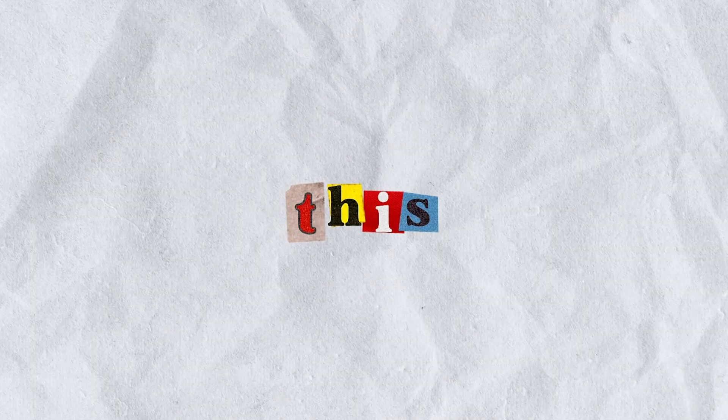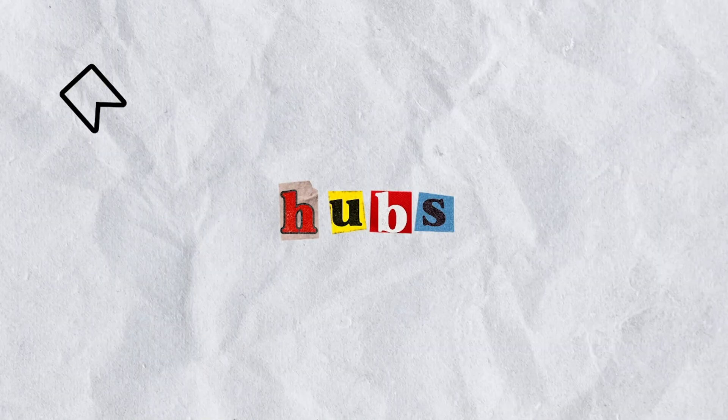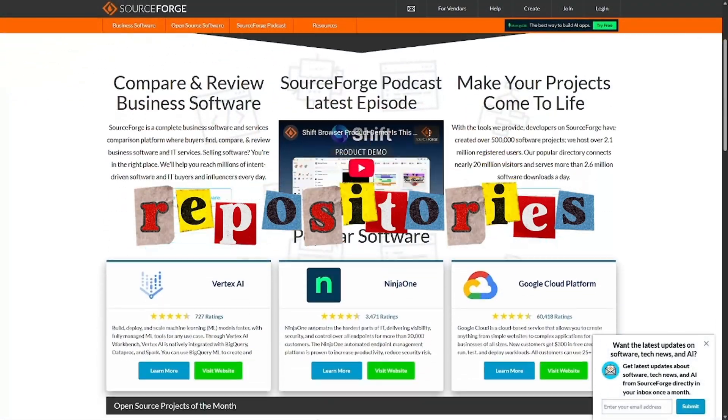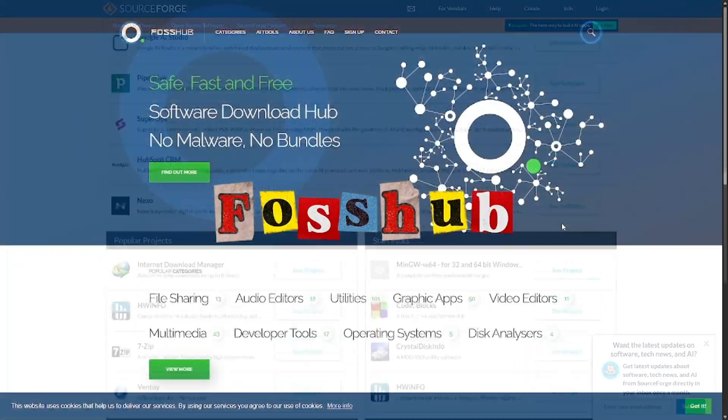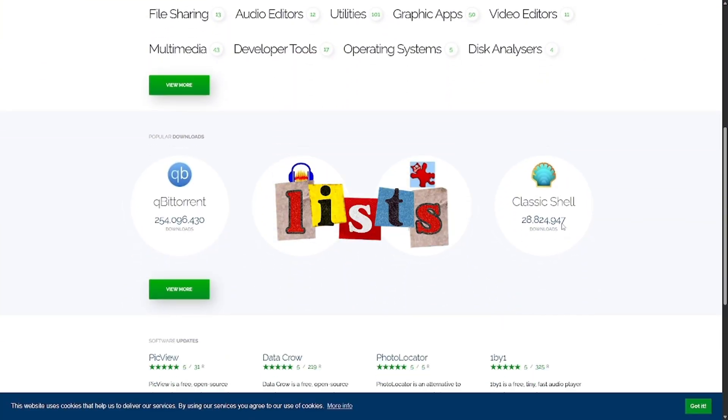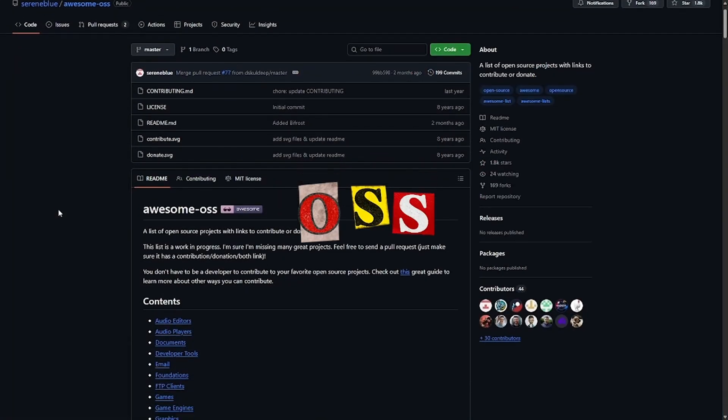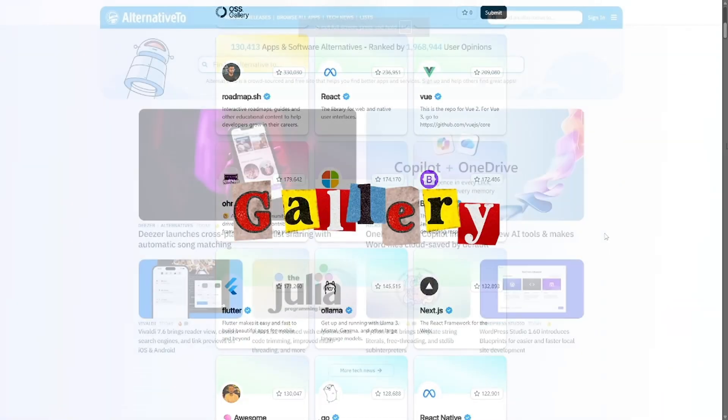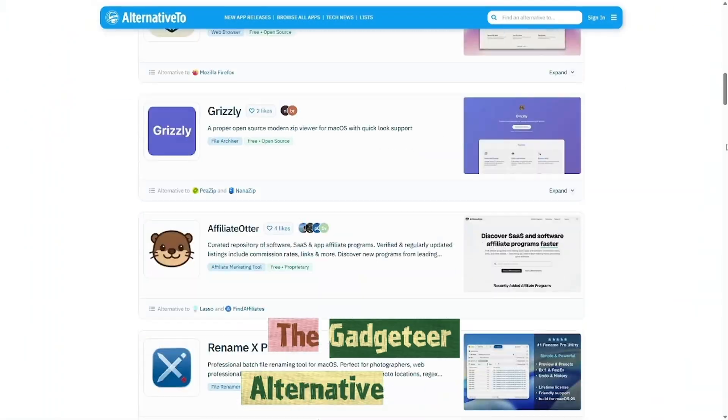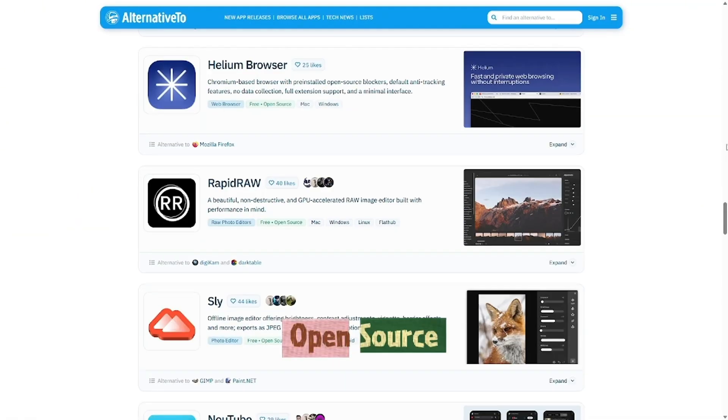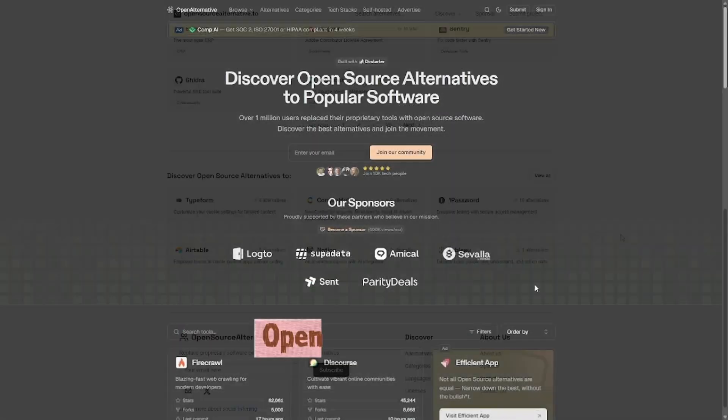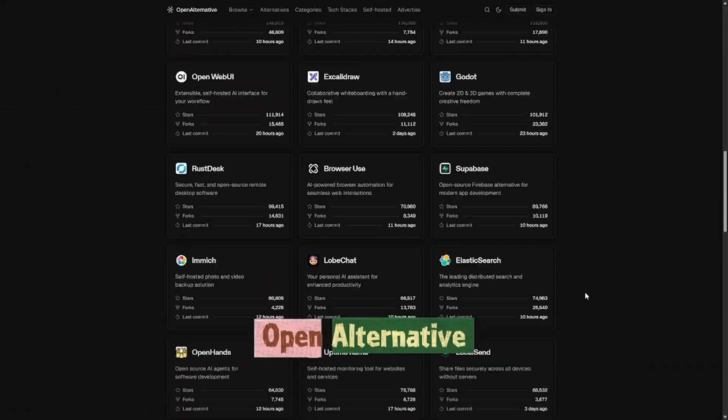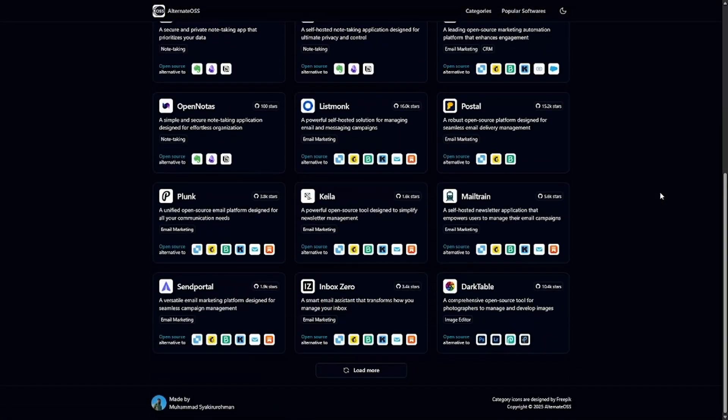Want more tools like this? Bookmark these trusted hubs. Repositories: SourceForge, FosHub. Curated lists: AwesomeOSS, OSS Gallery, The Gadgeteer Alternative Finders. Open Source Alternative 2, Open Alternative, Alternative OSS.